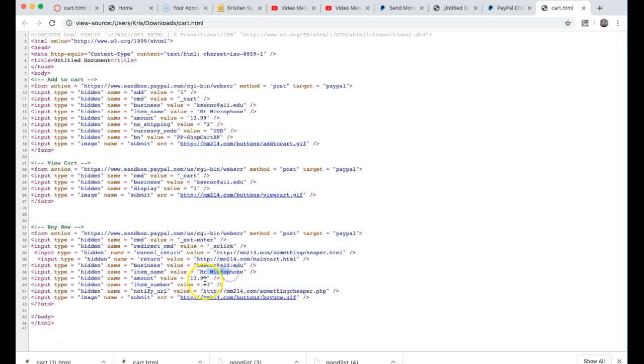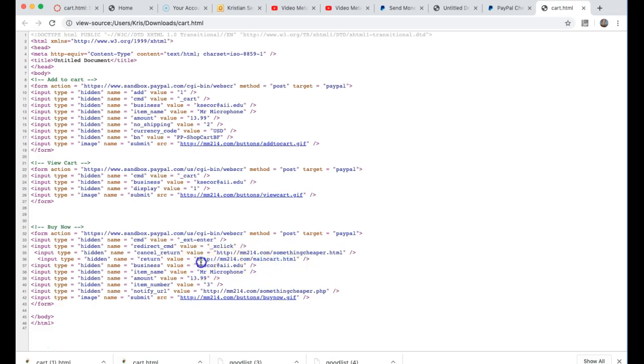Also, where do they get returned after they make a purchase? In this case I'm sending to my main shopping cart. Of course you would put your appropriate title here. Now I see item number here, that's for inventory purposes.